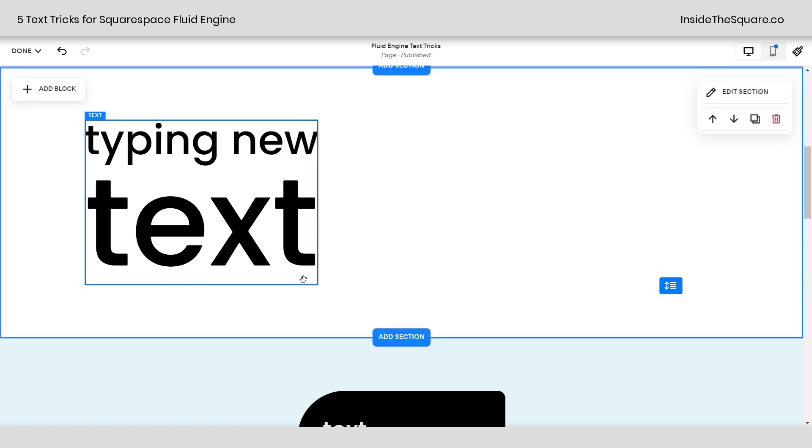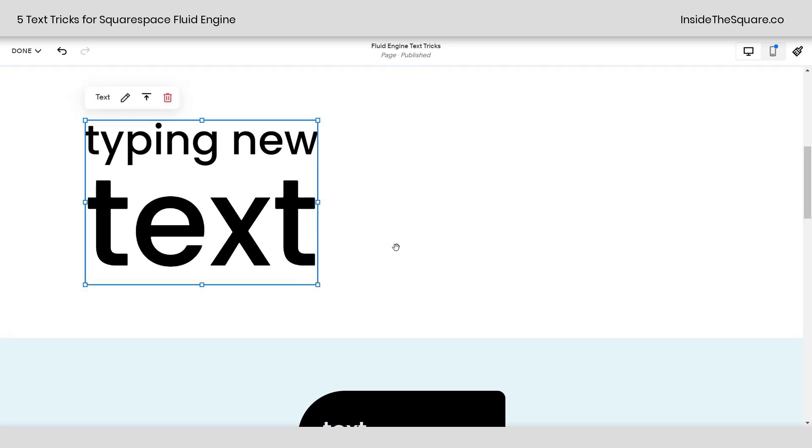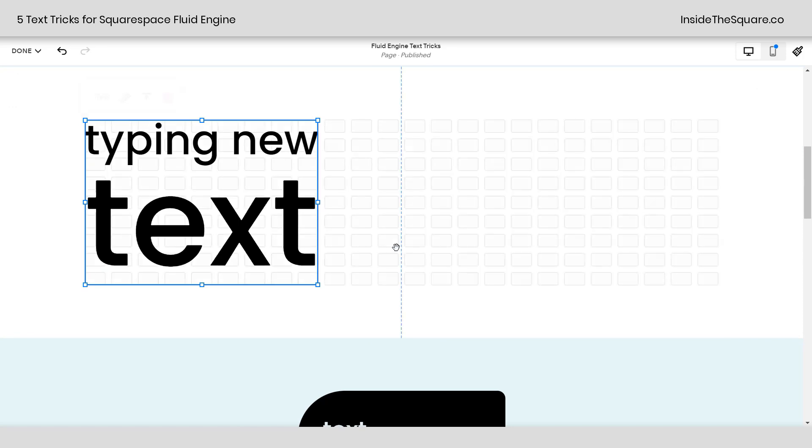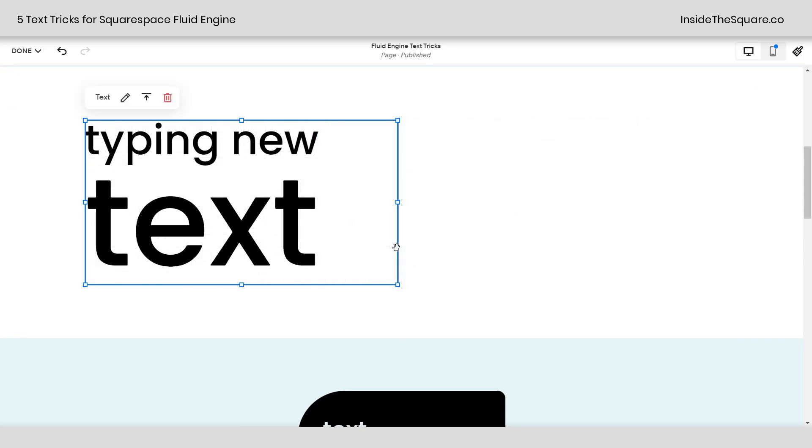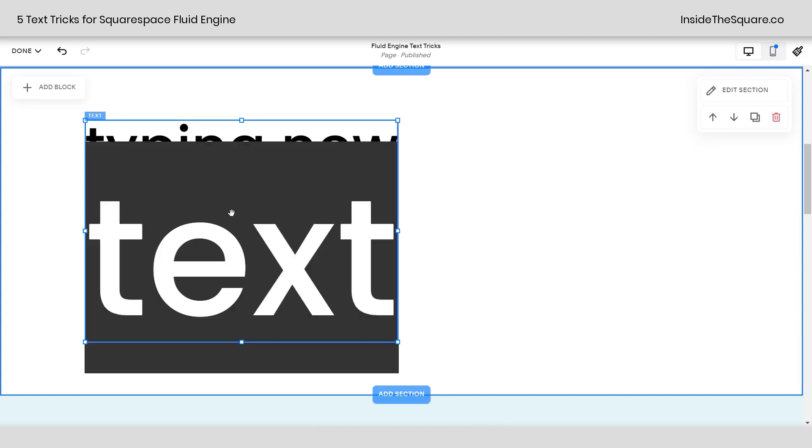Now if we go ahead and just click on the block and change the size, I'm pressing control arrow on my keyboard. If you're on a Mac, press command. We'll scroll to the right and we'll give Squarespace a second to resize this text for us and there we go. It's even bigger than it was before. So that's stretch to fit.